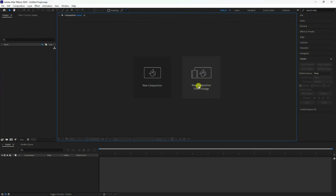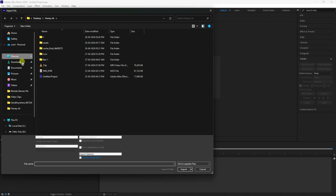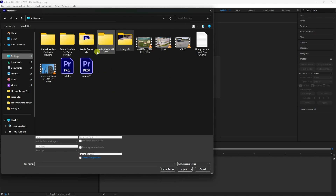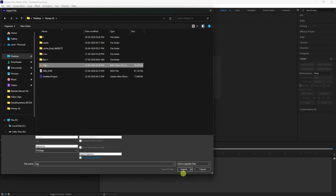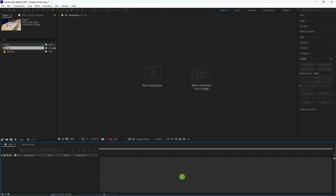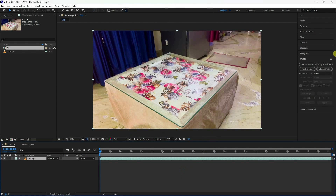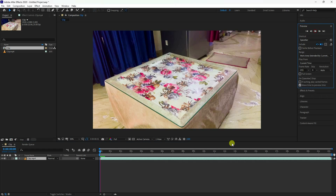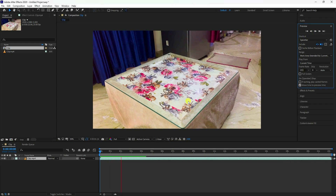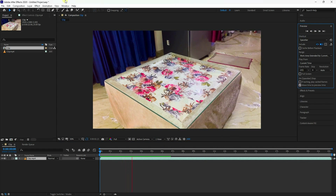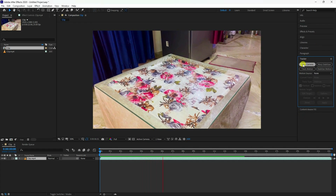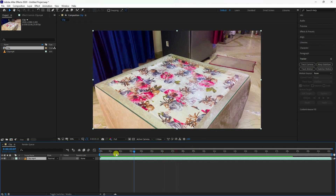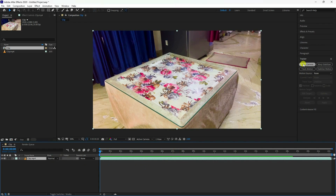First, click on 'New Composition' and import your footage. That's my simple video clip — import it and preview. Now go to 'Tracking' and click 'Track Camera'.